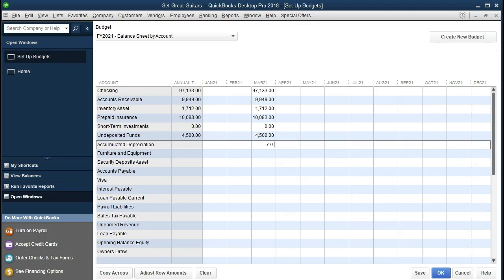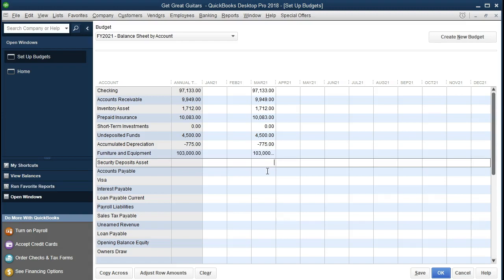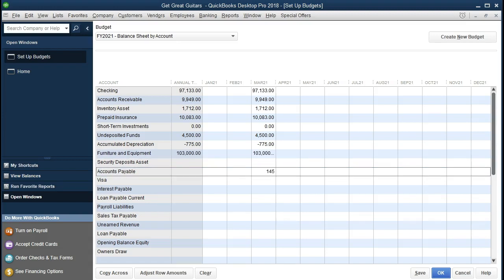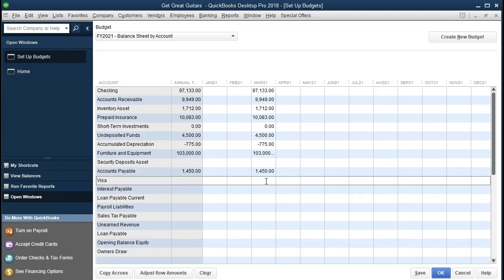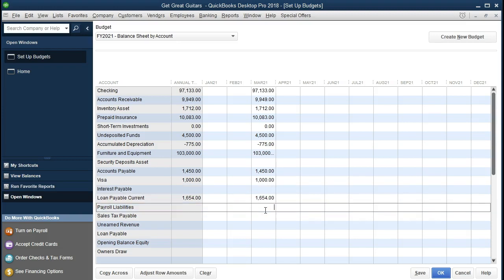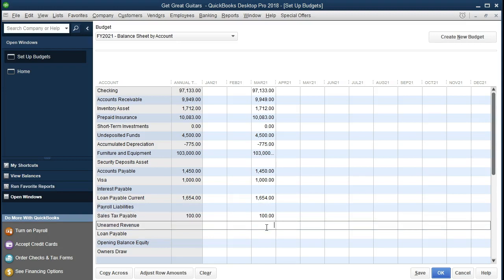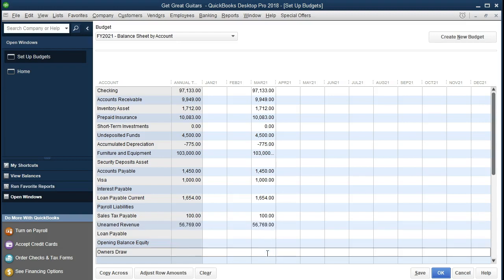Accumulated depreciation needs to be a negative — make sure it's a negative, it's a contra asset account. Furniture and fixtures: 1,030. Then accounts payable — I'm going to skip down to accounts payable, which is going to be 1,450. The Visa account is going to be 1,000. Interest payable: 0. Loan payable: 1,654. Payroll payable: 0. Sales tax: 100. Loan payable: 56,769. And draws we'll keep at 100.